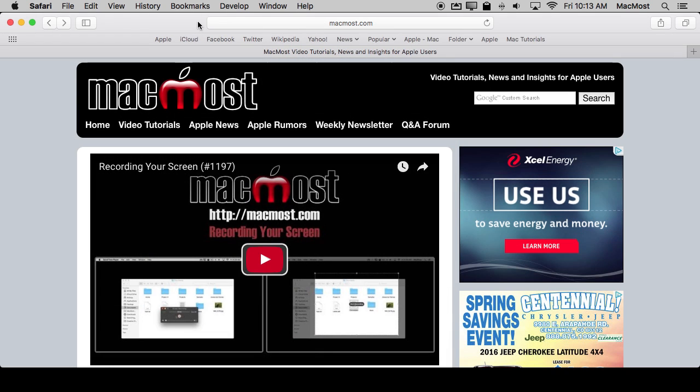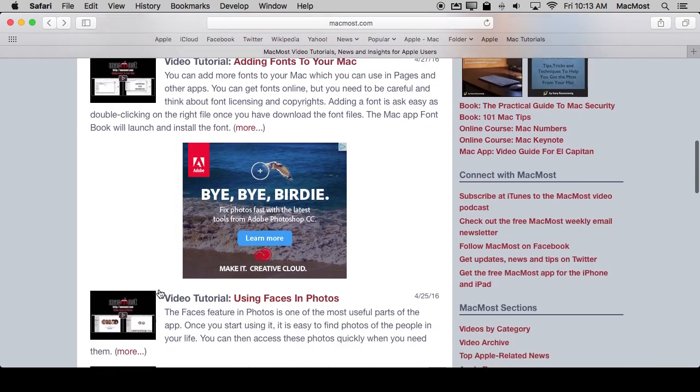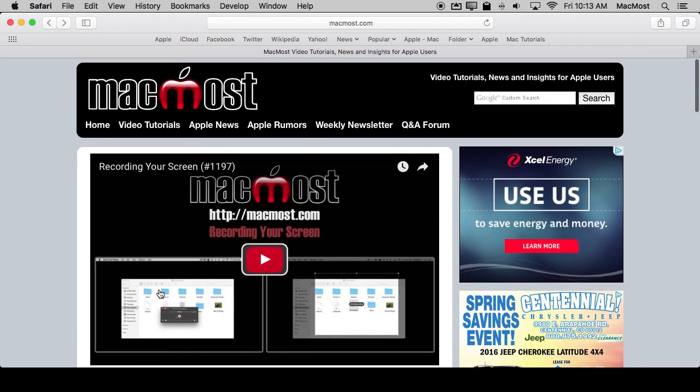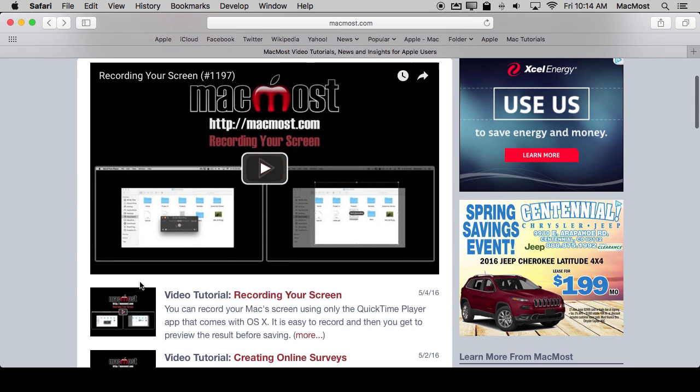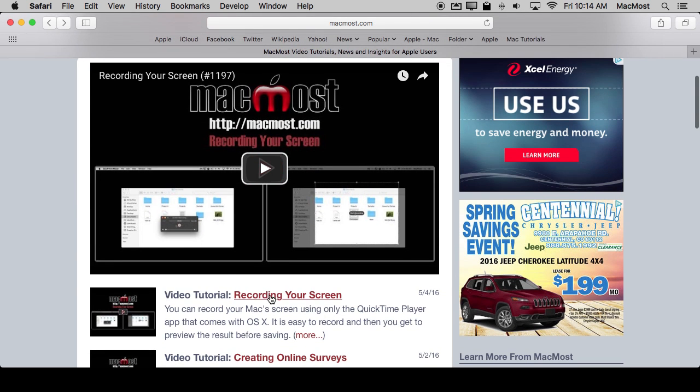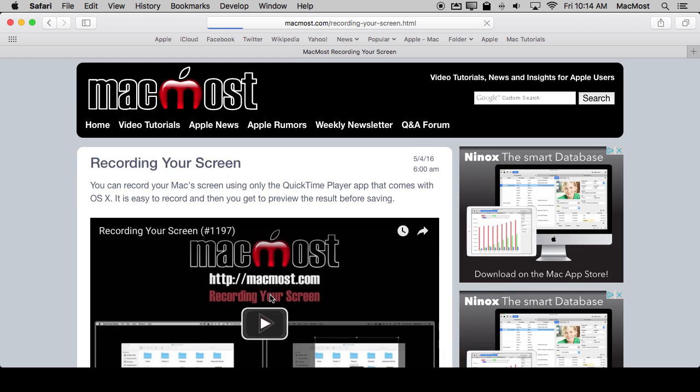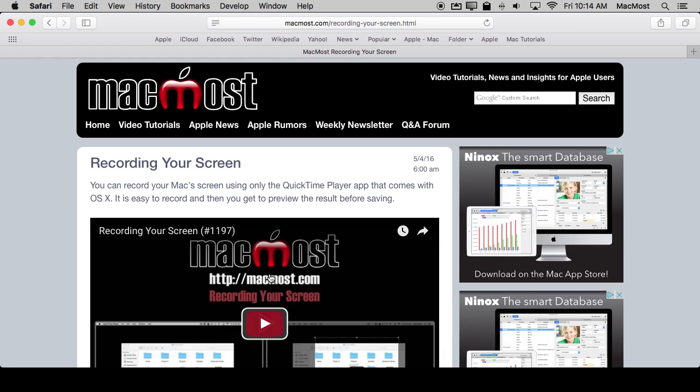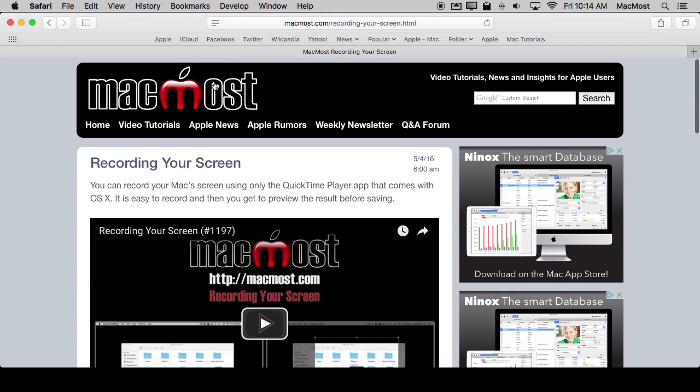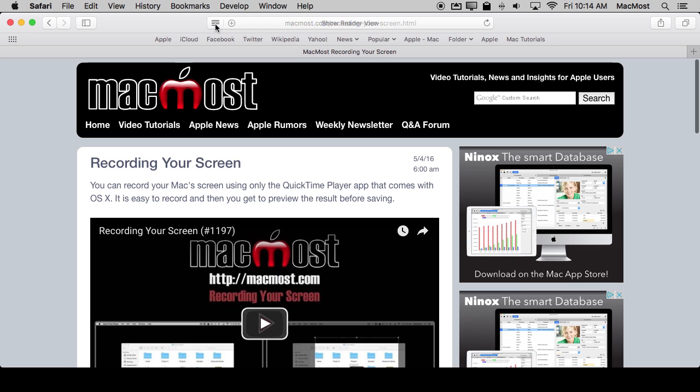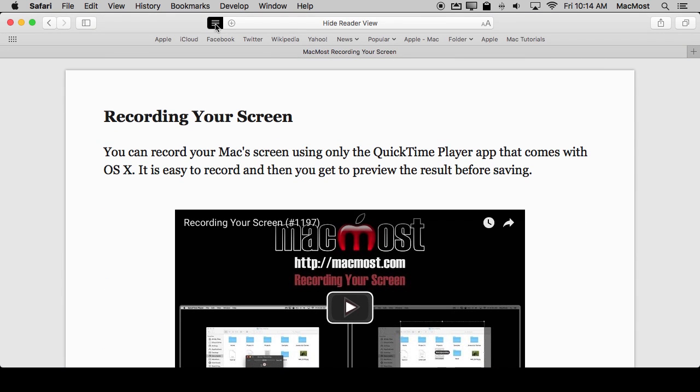Let's look at another site. Let's look at MacMost.com. Here I am at the homepage and this is the homepage with lists of tutorials. There's no Reader View here. Safari is smart enough to know that this isn't an article. But if I were to go to the first video here you can see now that I am in an article I have Reader View. So I will activate it.